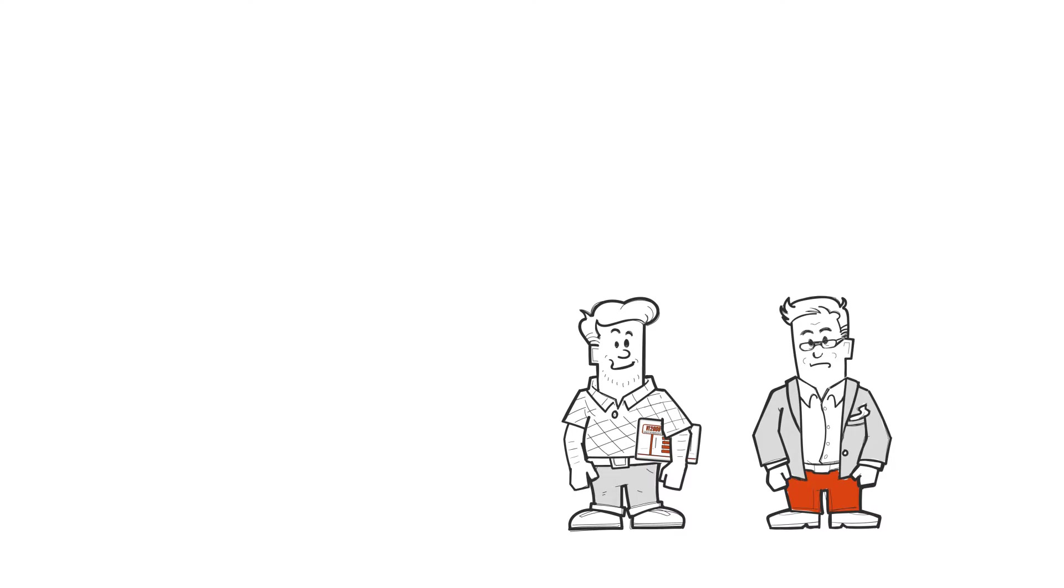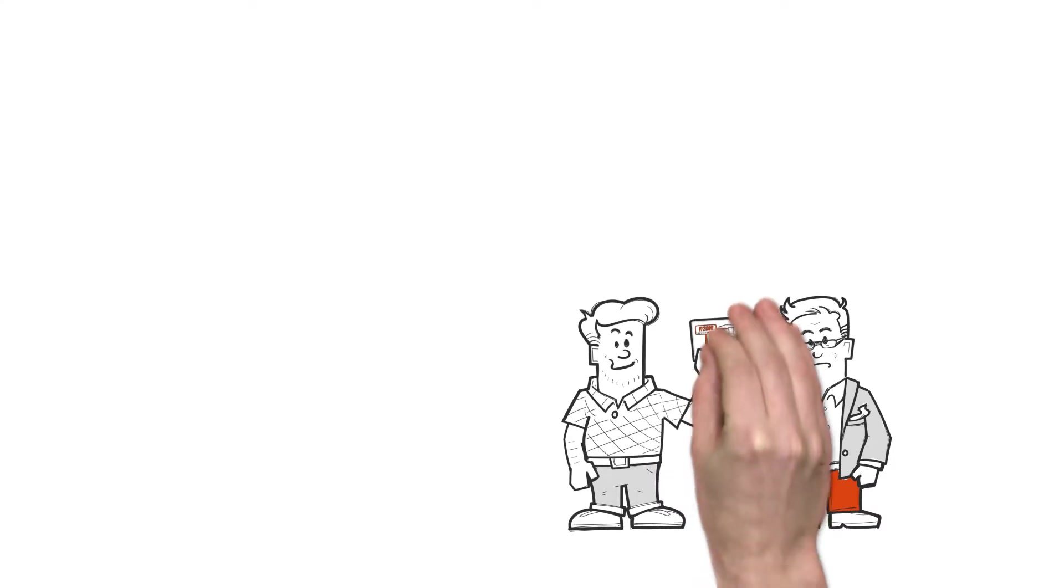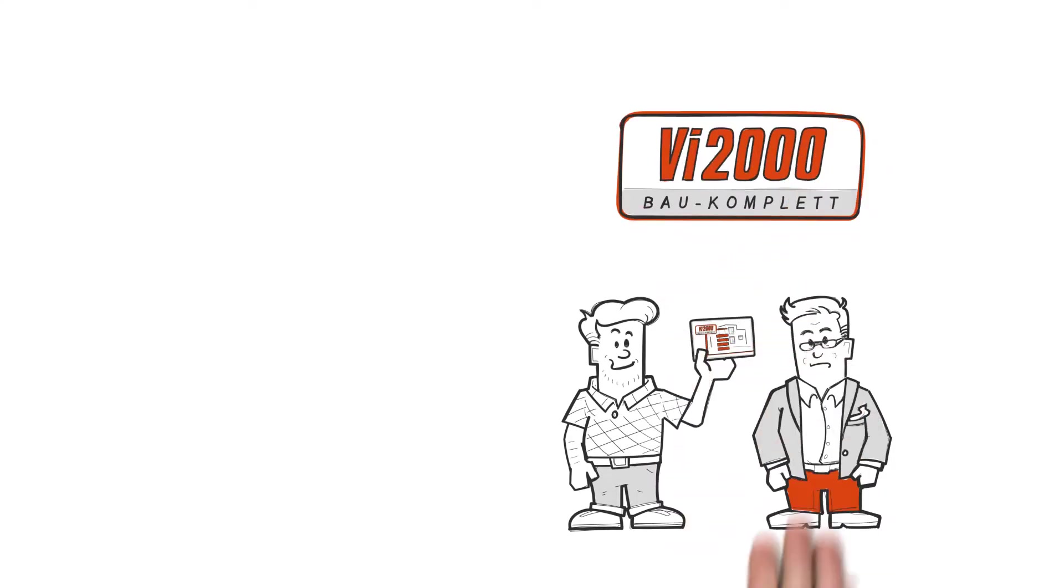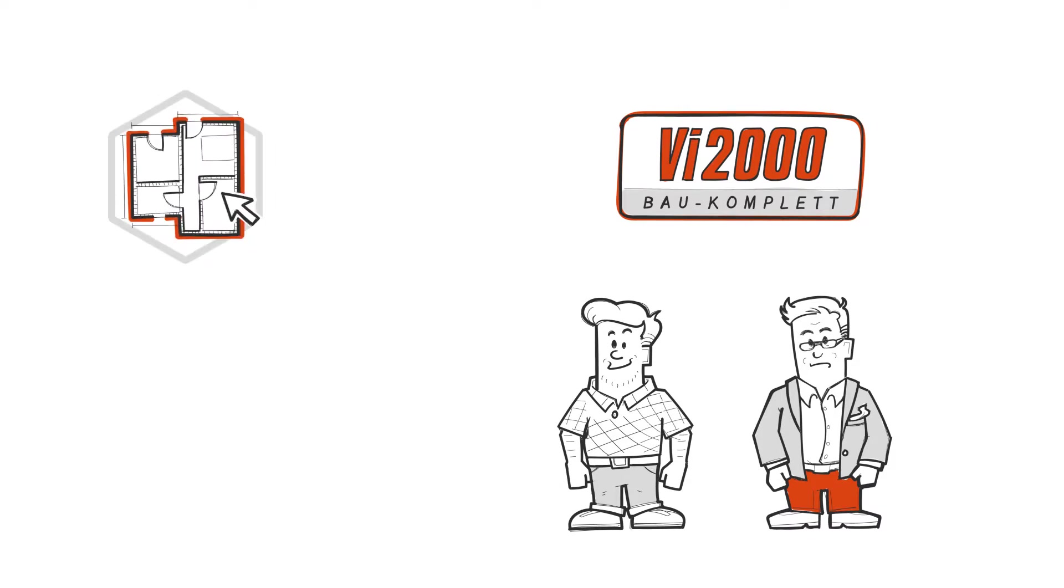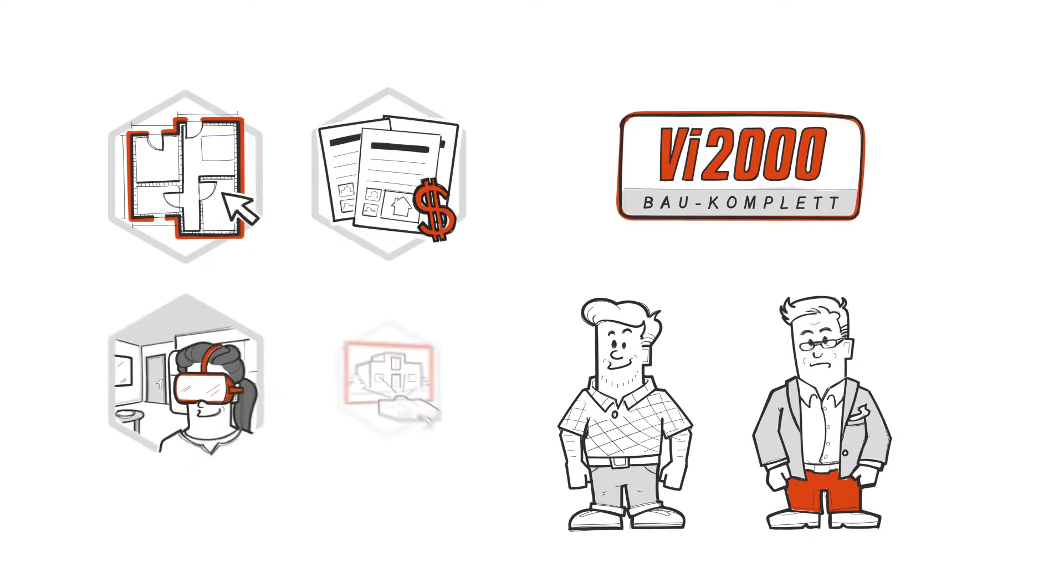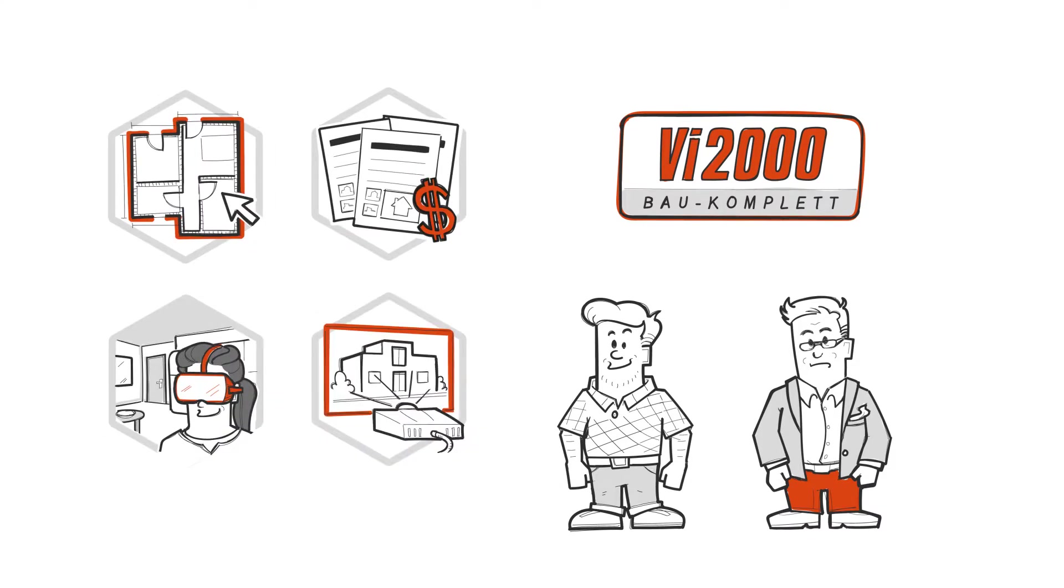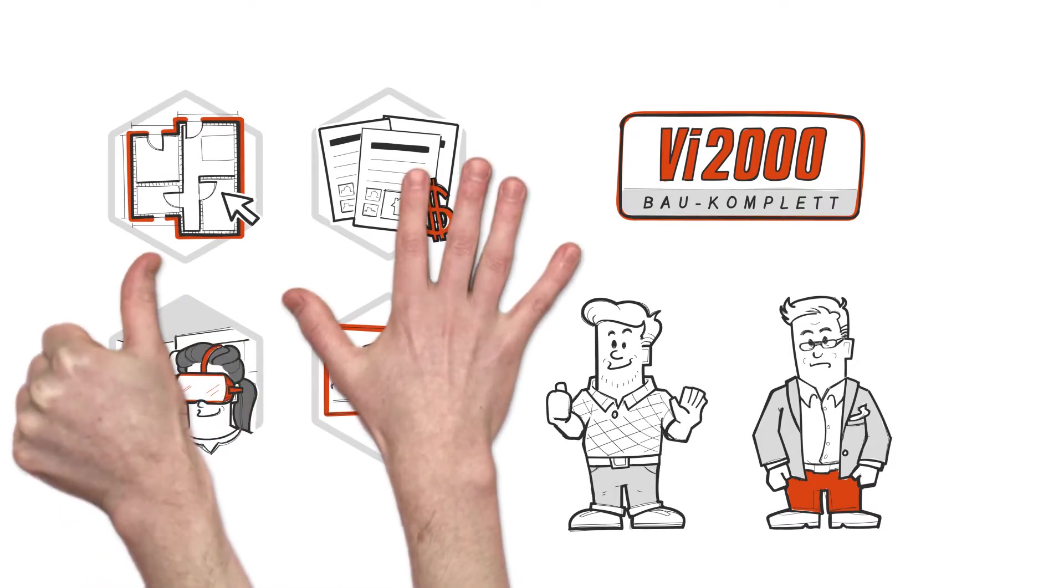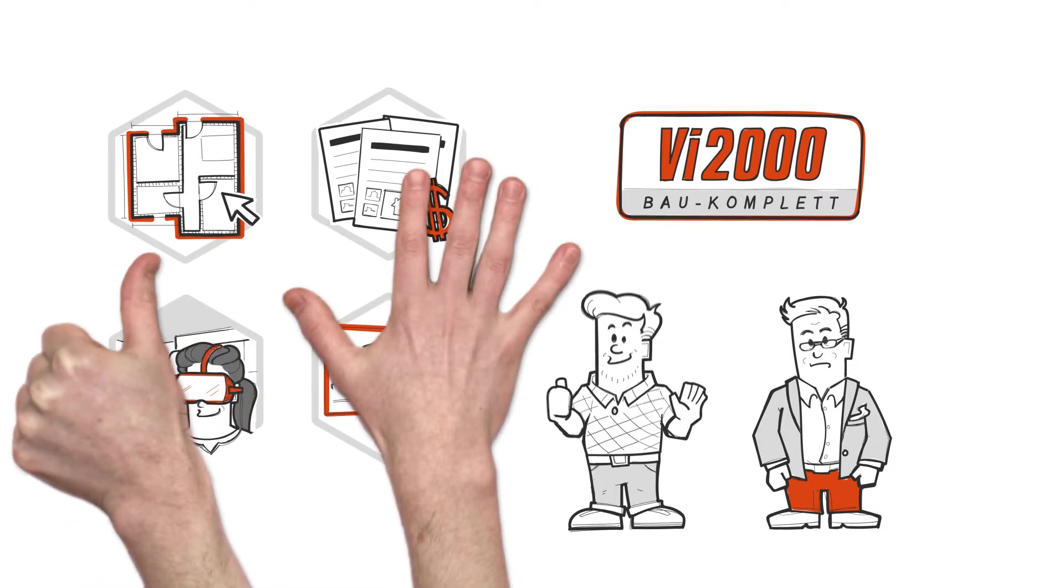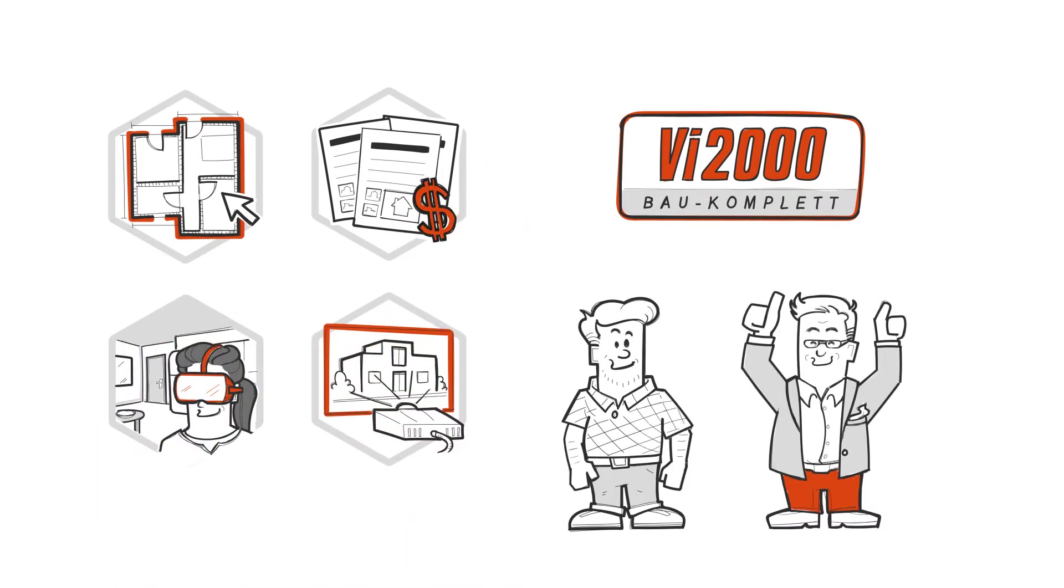His best buddy and colleague Andy has the solution, the VI2000 program. Andy demonstrates that the house is designed, calculated and ready for presentation after only one hour and using only six keystrokes. Steven is thrilled.